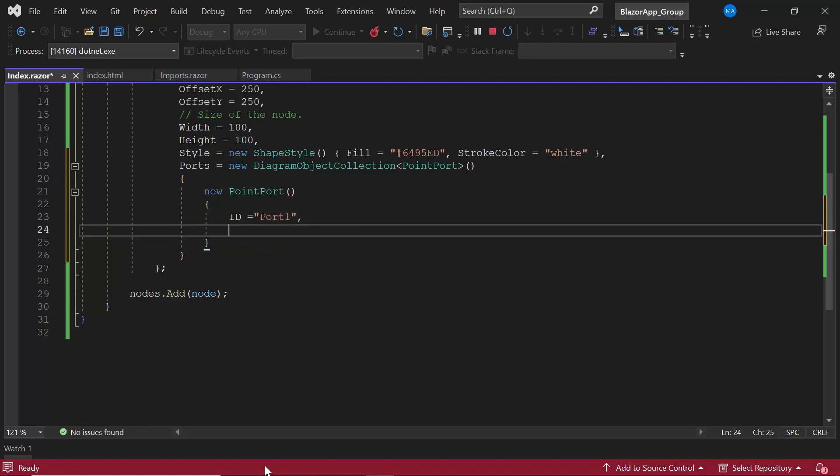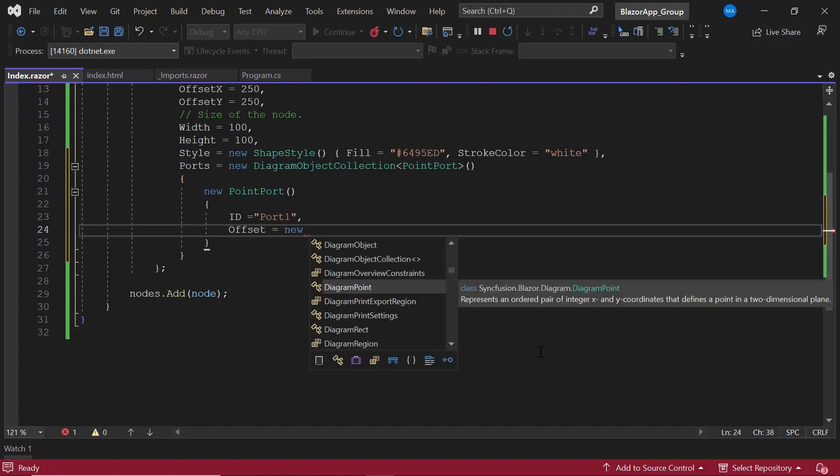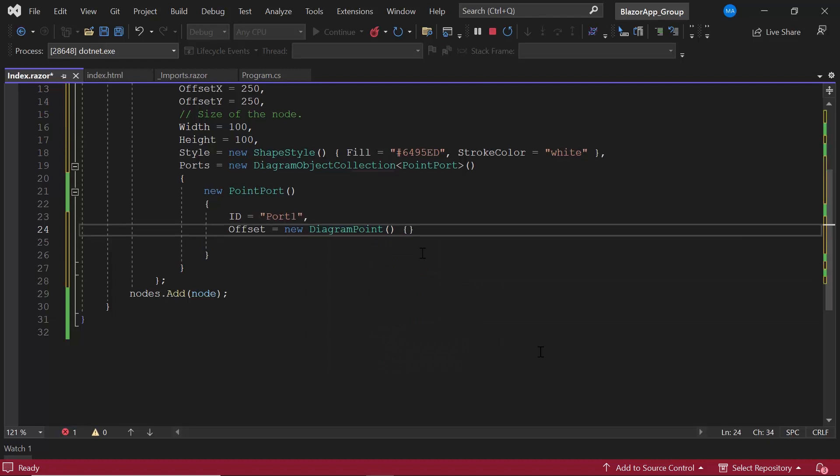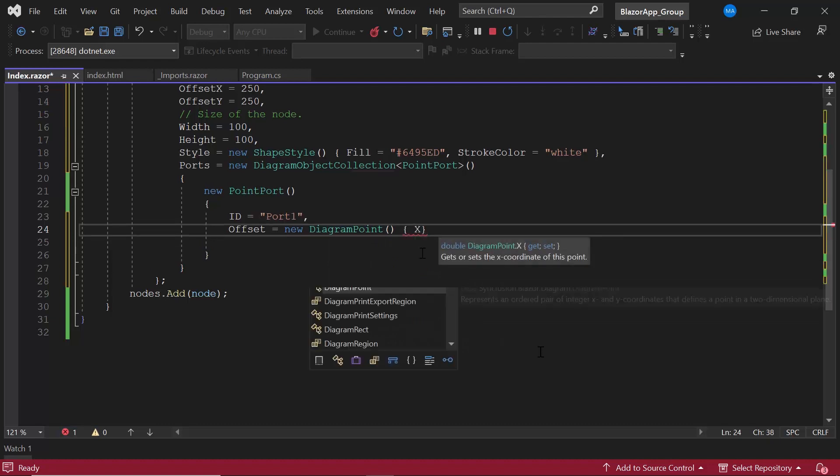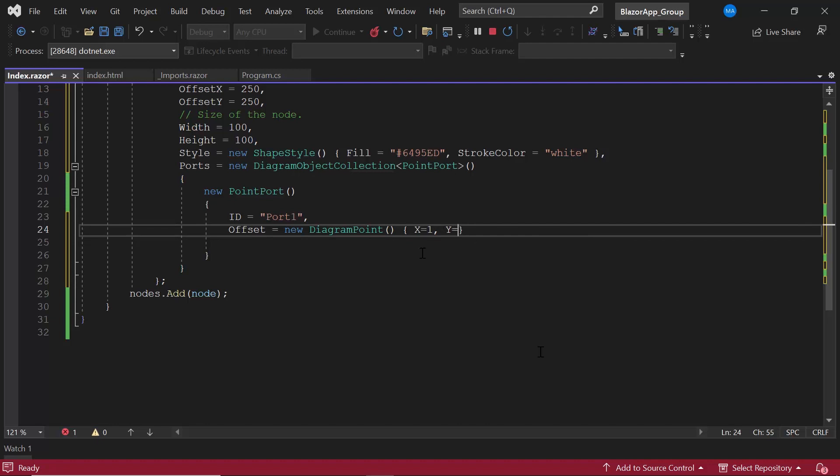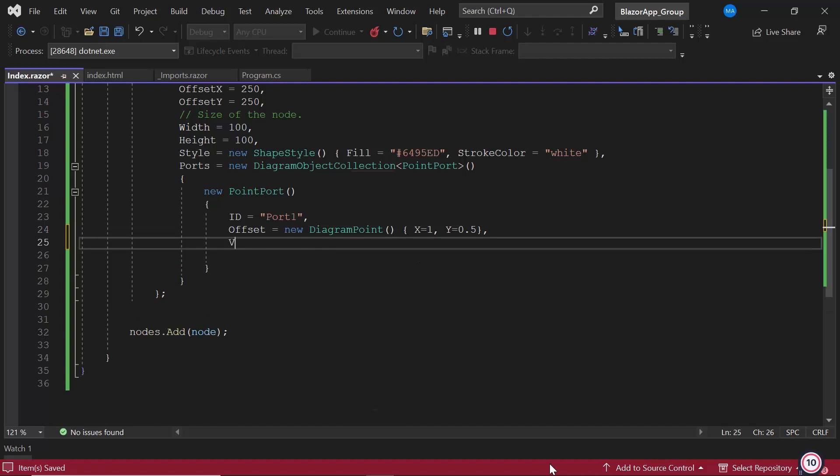To position the port, I define the offset property and set 1 on x-axis and 0.5 on y-axis. I also define the visibility property to display the port on the node.